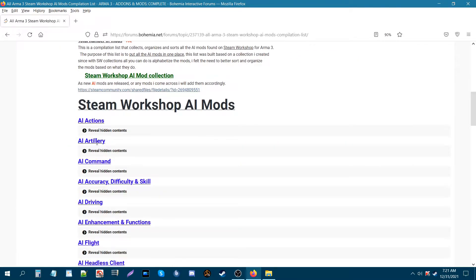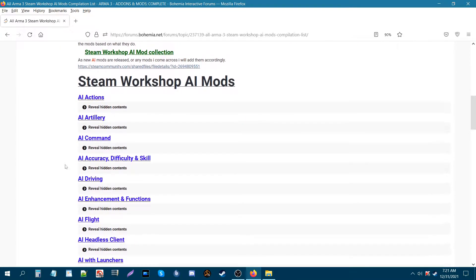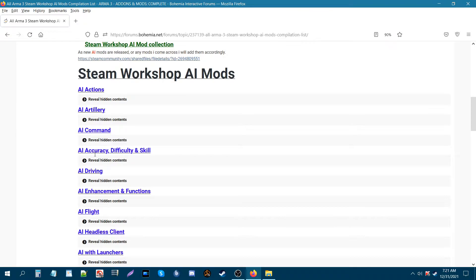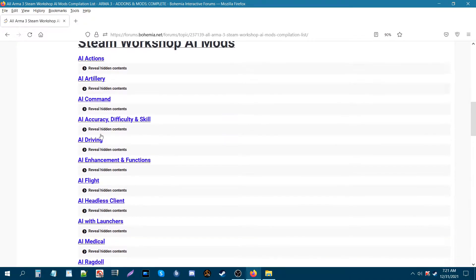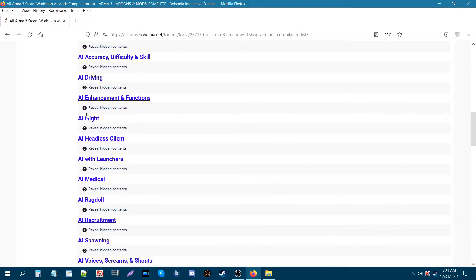you could have mods that deal with artillery, commanding AI, AI's accuracy, difficulty and skill, AI driving, AI enhancement,